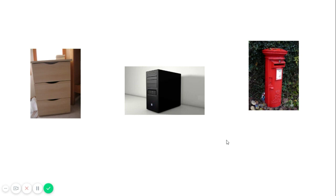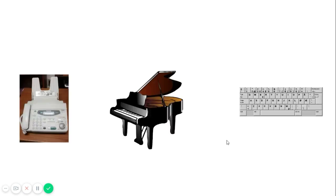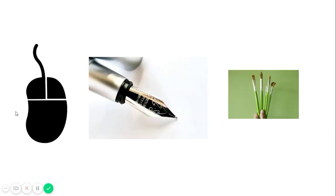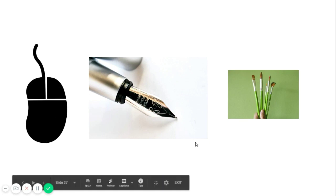CPU is the right option. Keyboard is the right option. Again: mouse, pen, brush — which one is right? Mouse is the right option. Then speaker and loudspeaker are given — can you tell the right option? Again: TV, monitor, blackboard — which one is right? Monitor is the right option.